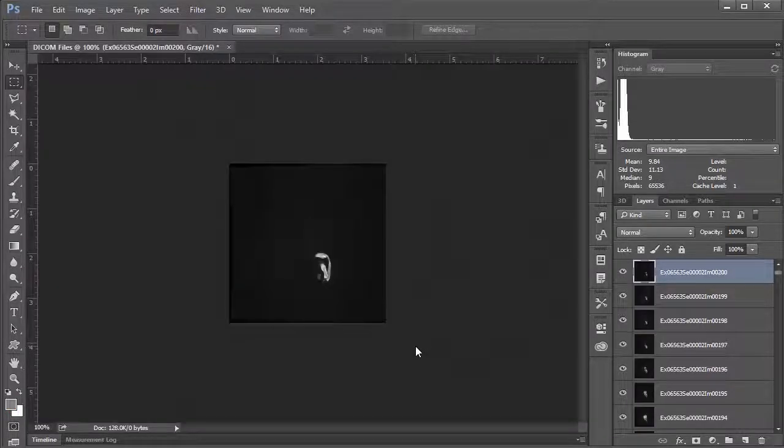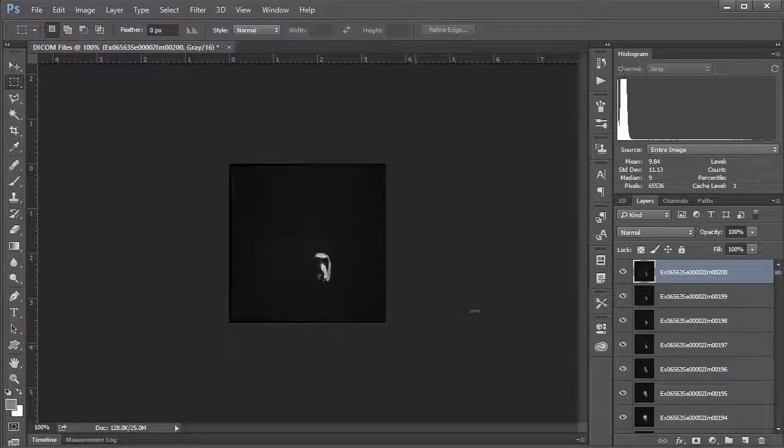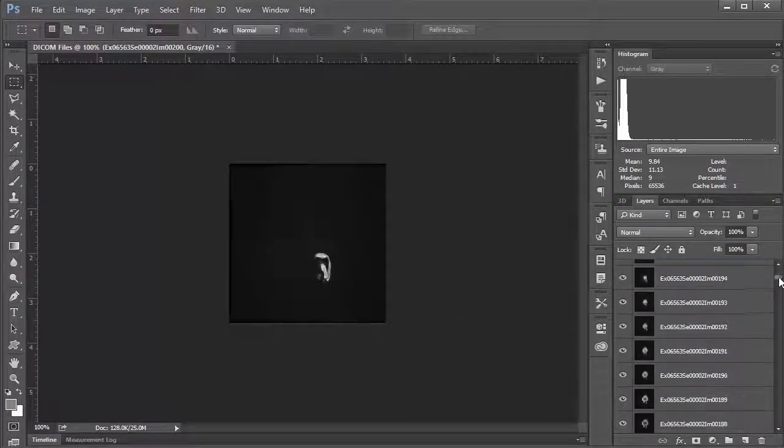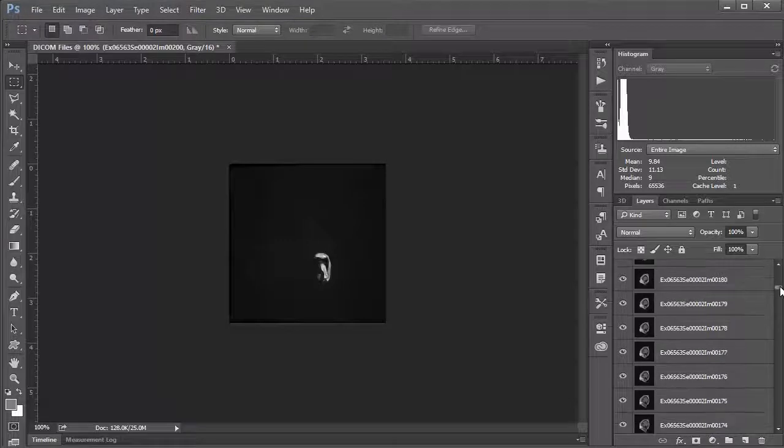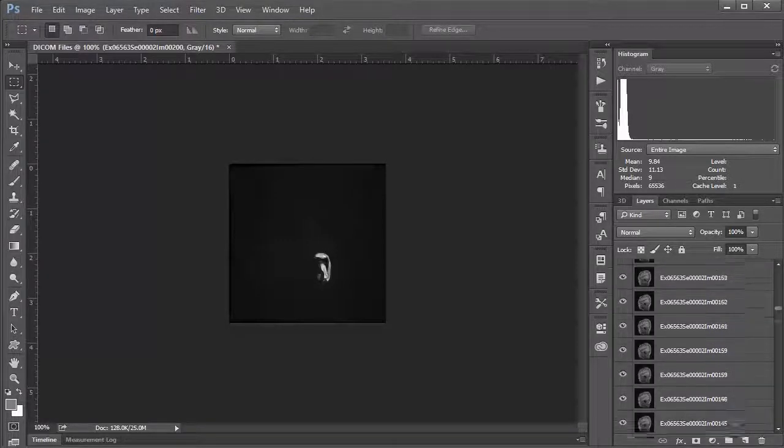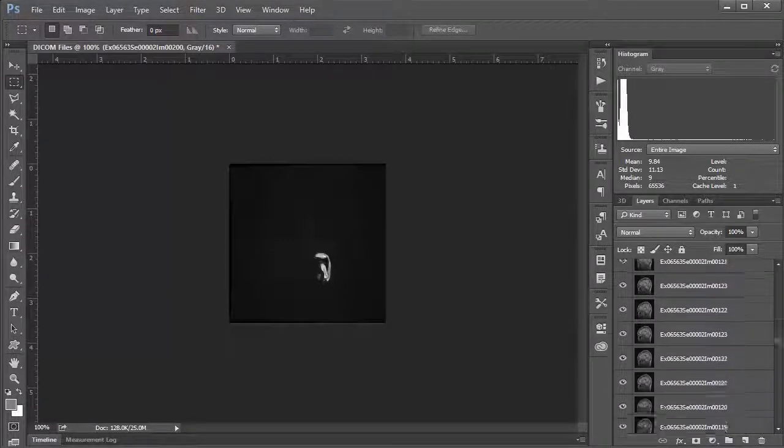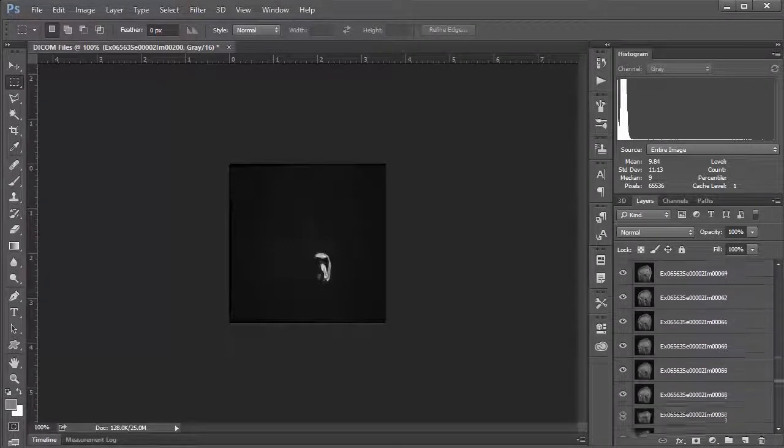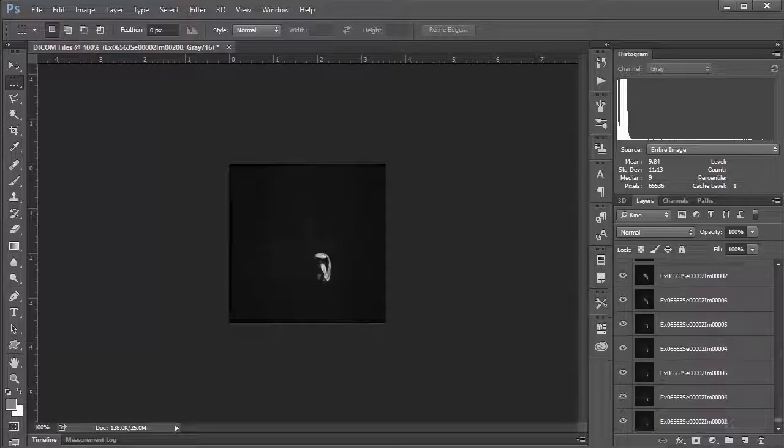OK, great. And so you can see here as we scroll down through our layers panel, we sort of start at one side and get a little more brainy as we go through, and all the way to the bottom where we're at the other side.